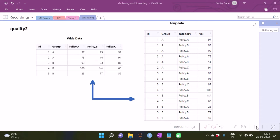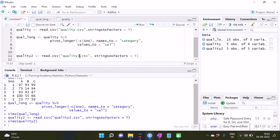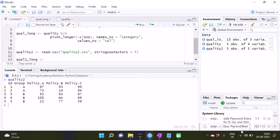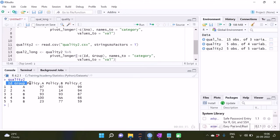Let's see how we can do that. First, we load the dataset — and as you can see, it has been loaded. With this dataset, we specify the columns policy_a, policy_b, policy_c using the same method: all columns excluding the two columns id and group. The names_to and values_to parameters remain the same as before, and our dataset has accordingly been created.